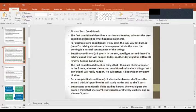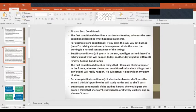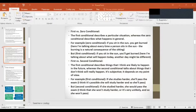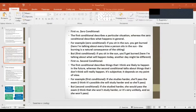First conditional: If she studies harder, she will pass the exam. Second conditional: If she studied harder, she would pass the exam - I think that she won't study harder or it's very unlikely, and so she won't pass.